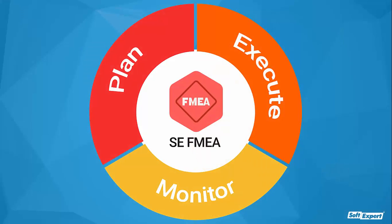As we've seen in the video, SE FMEA is the most cost-effective and time-efficient tool for conducting failure mode and effect analysis of any manufactured product.